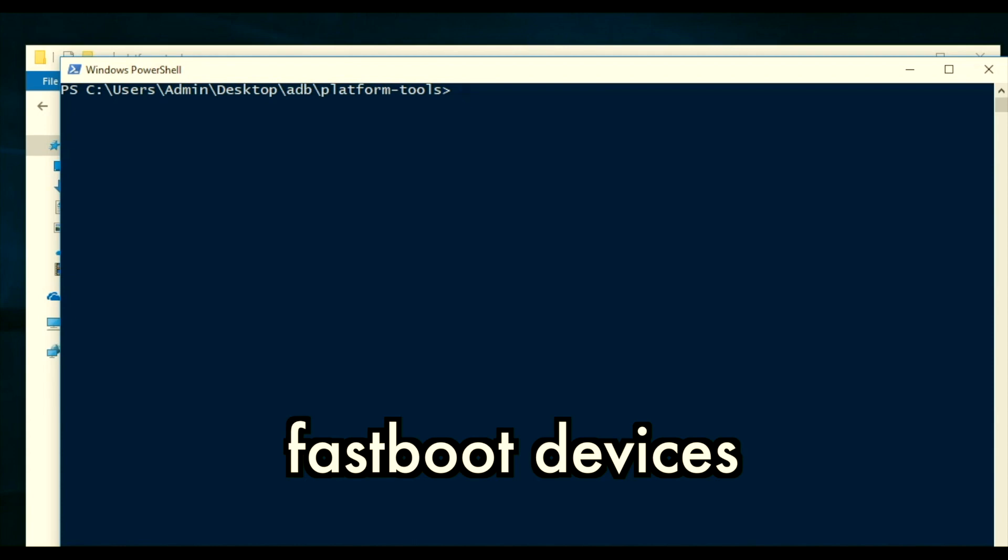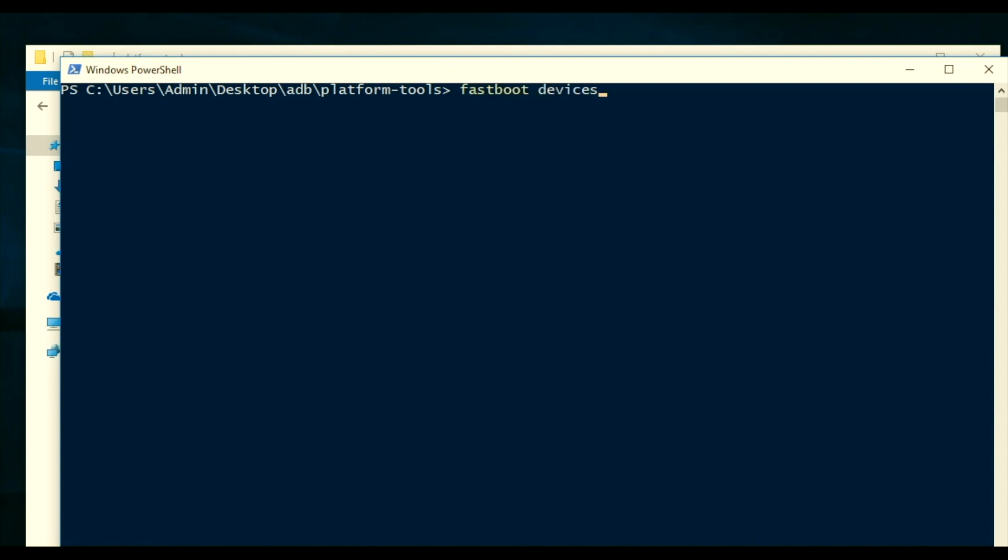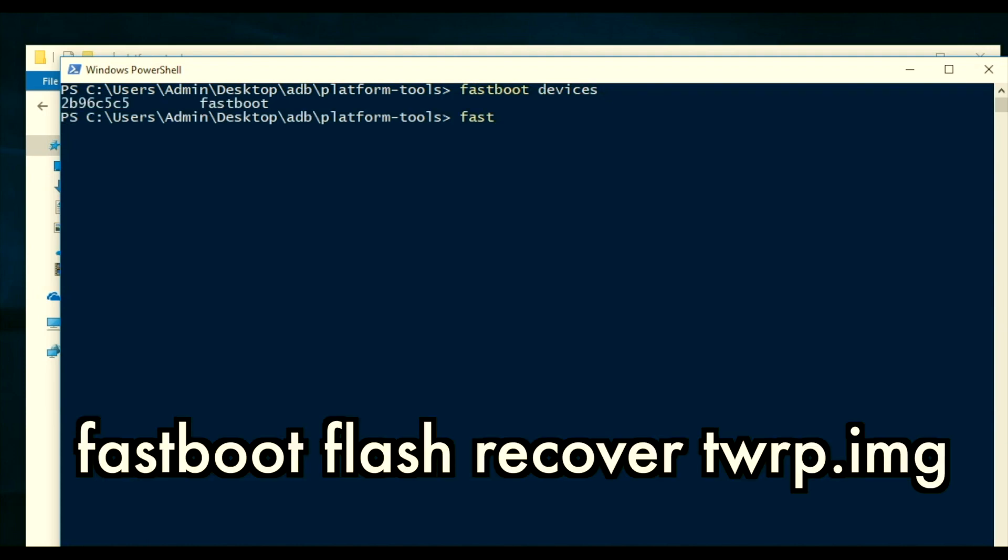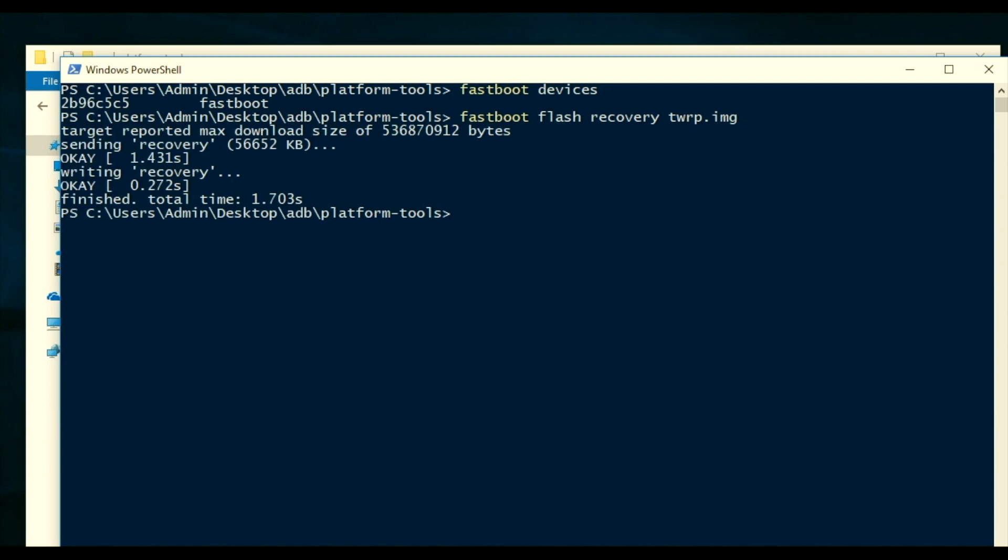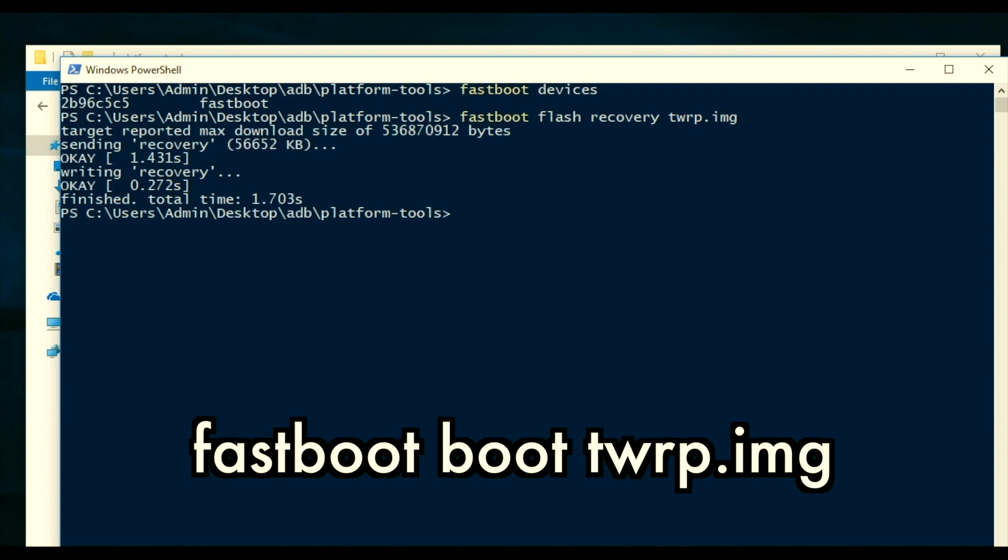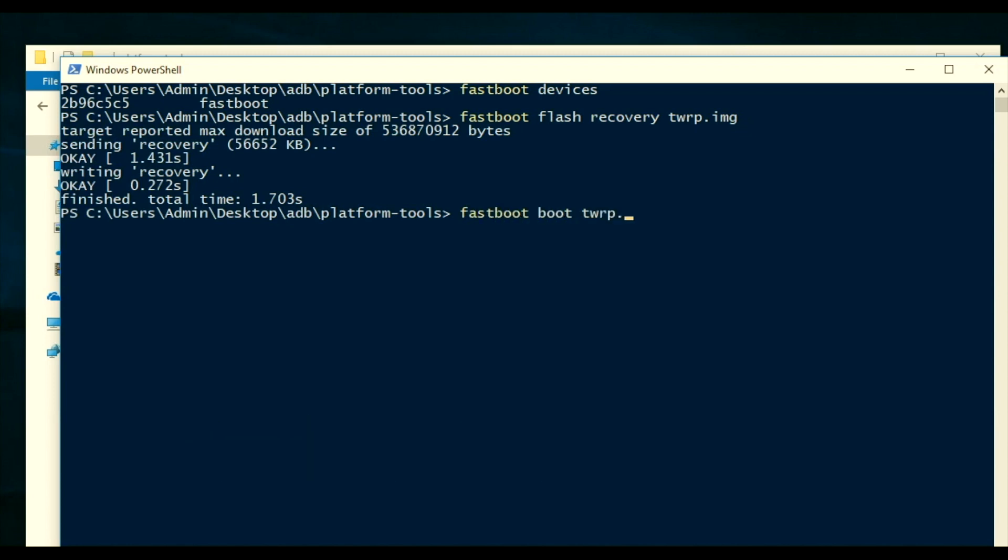Now type fastboot devices. It will show the list of devices which are connected to the computer. Now type fastboot flash recovery twrp.img. This will install the custom recovery on your Poco F1. Now type fastboot boot twrp.img. Now your phone will be taken into the recovery mode.